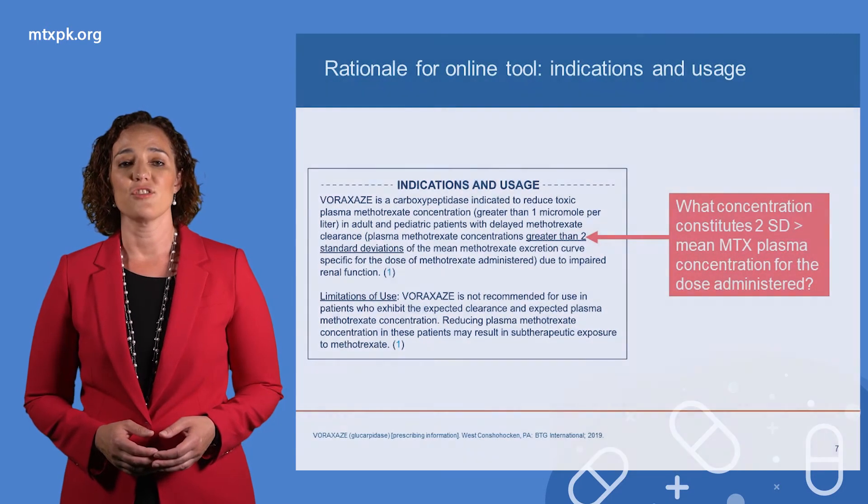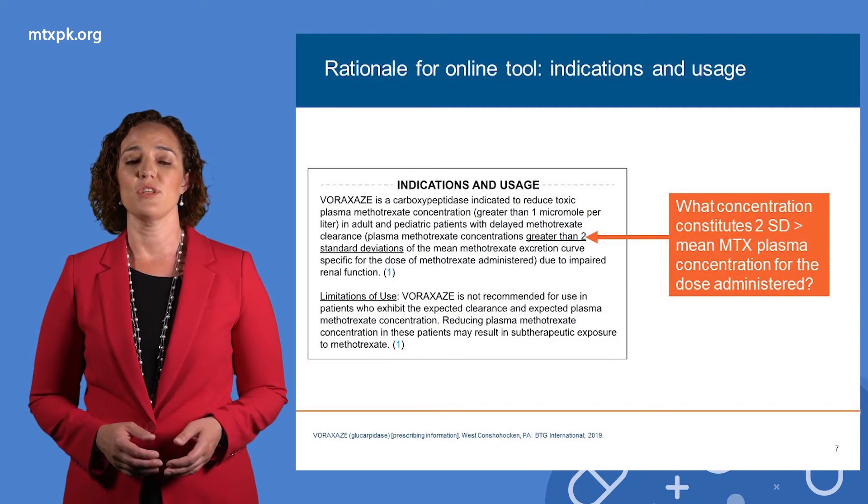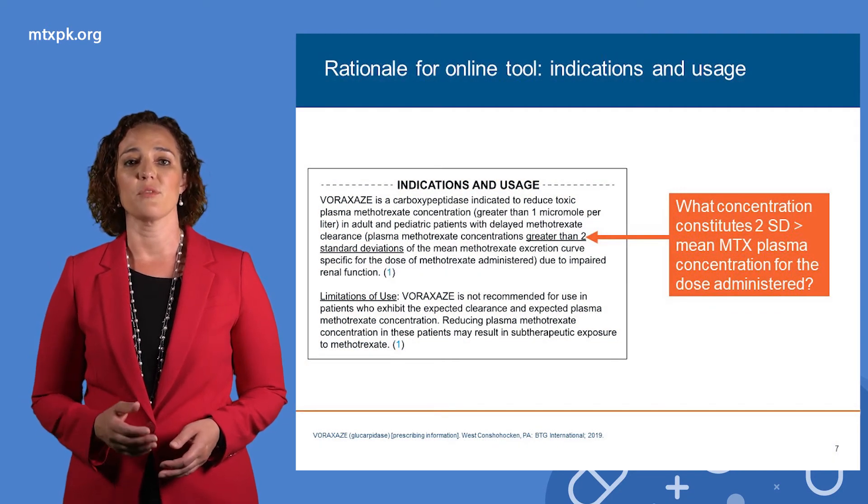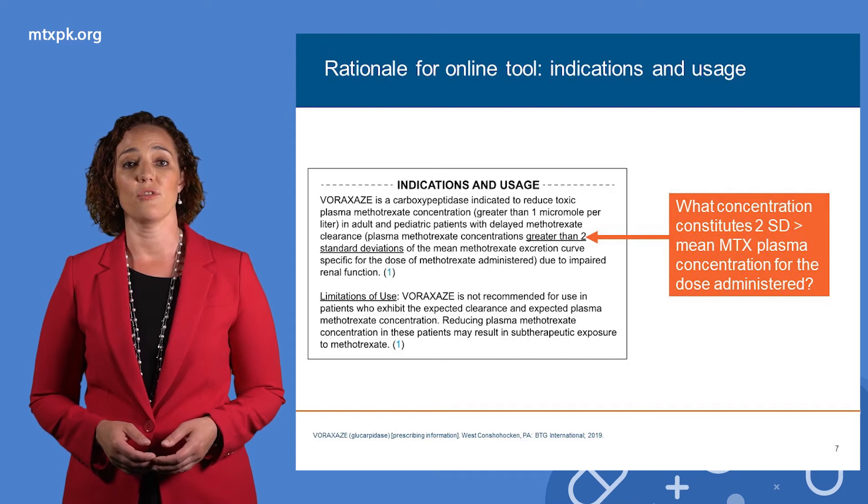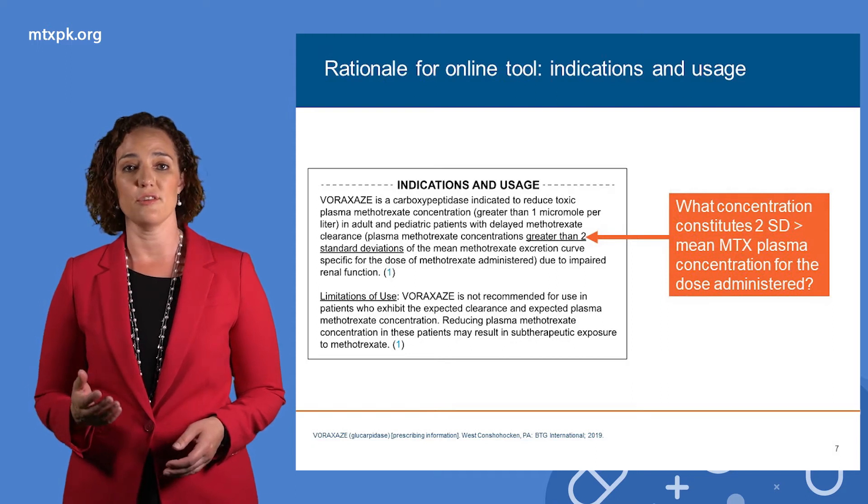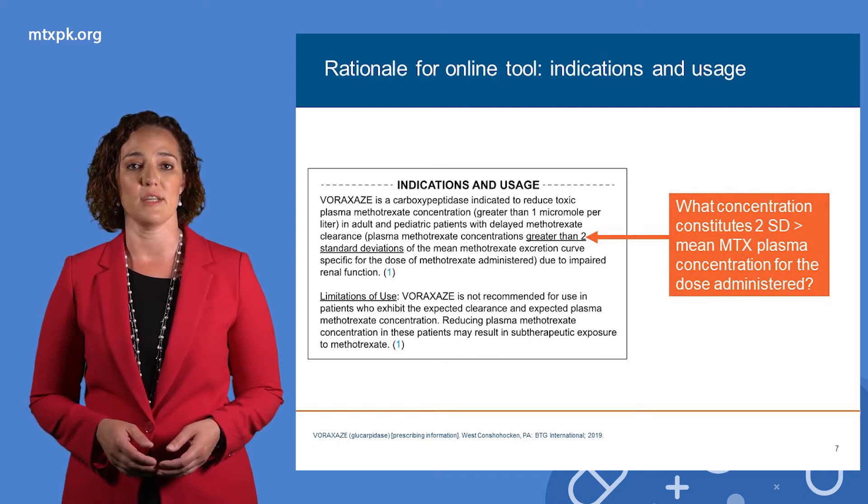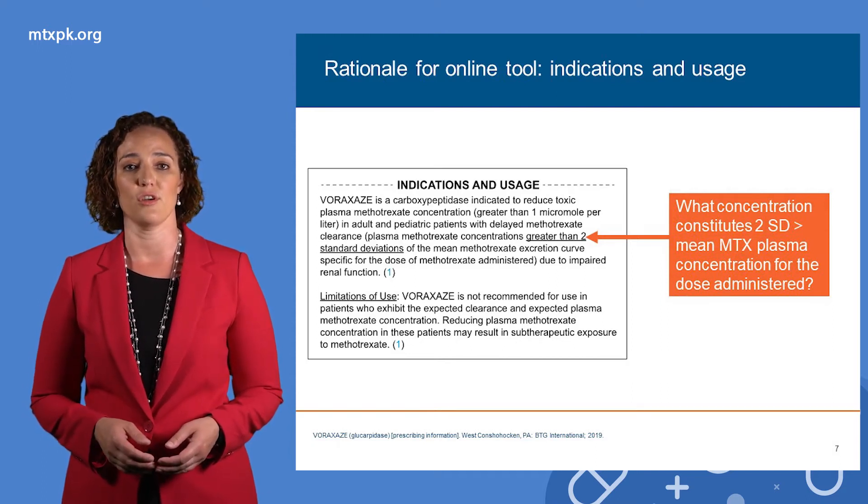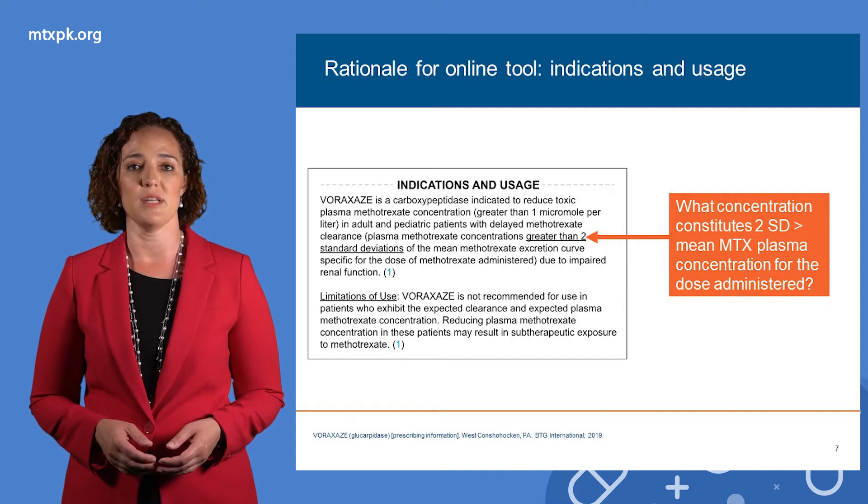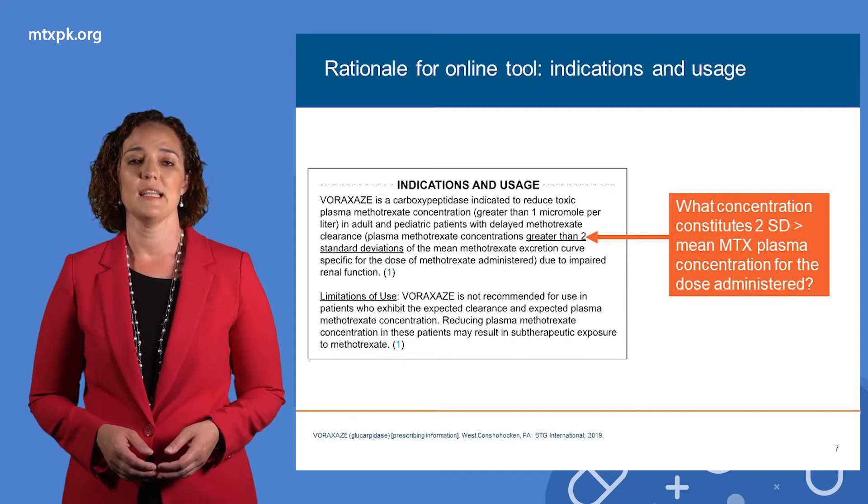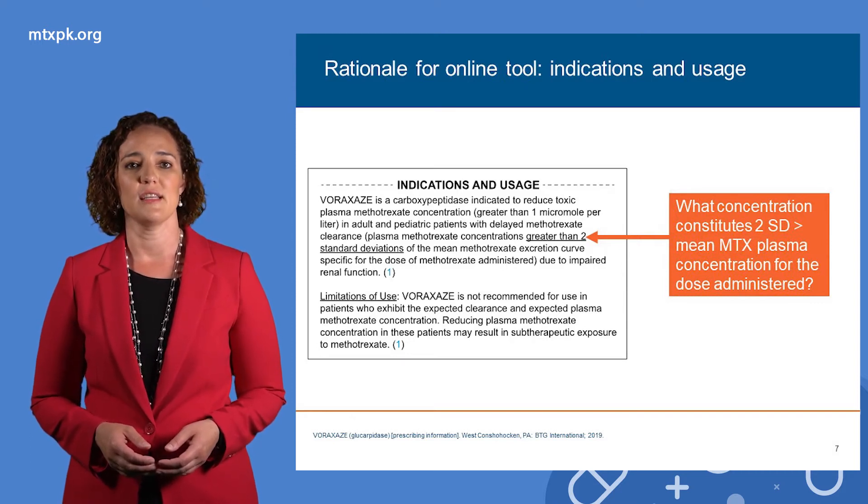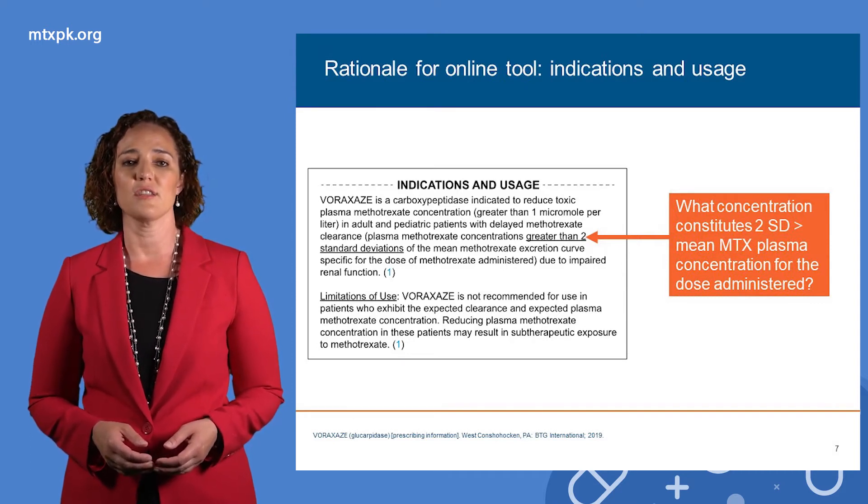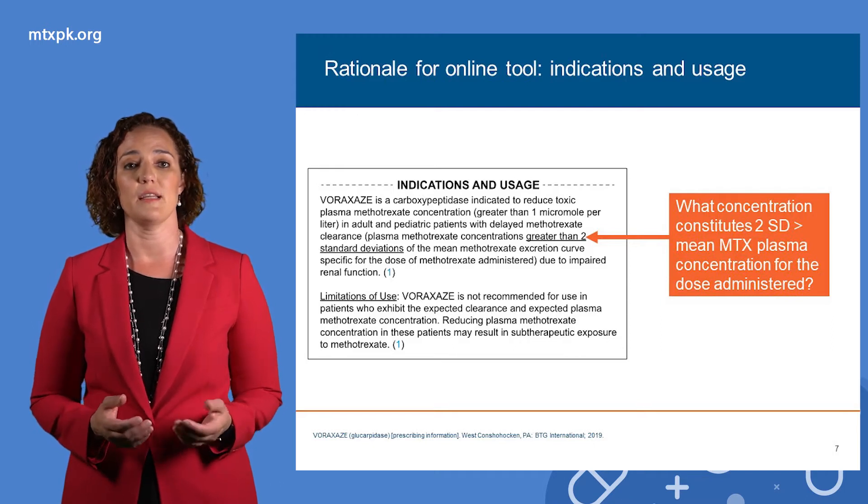The indication for glucarpidase states that it should be used in patients with plasma methotrexate concentration greater than two standard deviations above the mean methotrexate excretion curve specific for the dose administered. This can be confusing for clinicians and can cause uncertainty about when to use this medication.